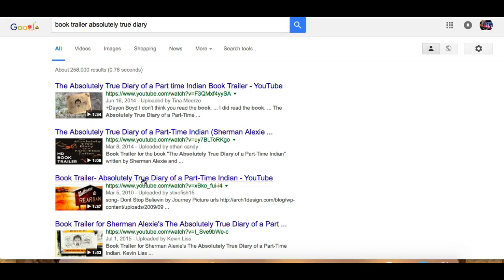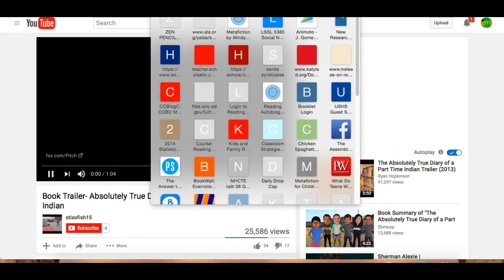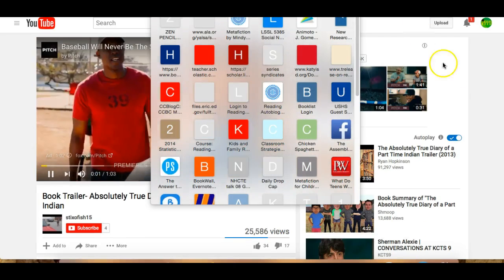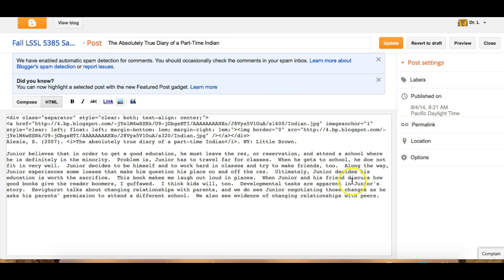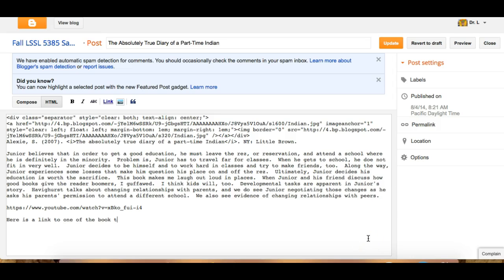Some of these trailers are made by individuals, some of them are made by the company that produces the book — it does not matter. I might include more than one. I'll go ahead and grab that link and come back here, and at the end of this post I'll add: here is a link to one of the book trailers for Alexie's novel.